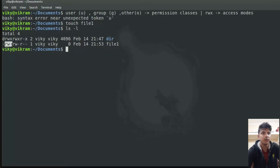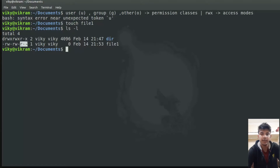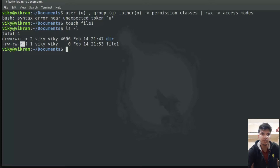The first three characters are for the user owner — the user that owns that file. This field tells us the owner of that file; right now wiki is the owner. The next three are for the group owner, which is also wiki right now. The last three are for other users who are not the owner and do not belong to this group — for all other users, these access modes will be used.